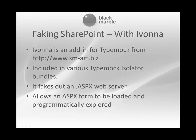A tool that can enable this is Ivana. This is an add-in that's shipped as part of the TypeMock Isolator package in various bundles and what it effectively does, it's a pre-built set of libraries that allow you to fake out an ASP.X server inside a unit test.